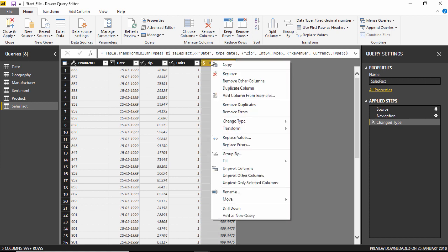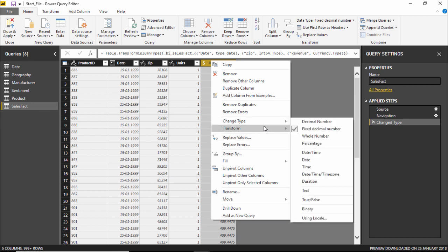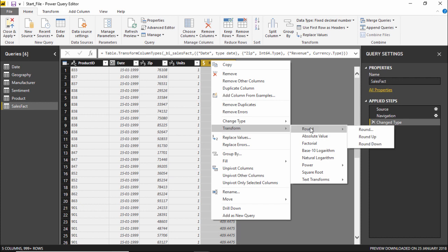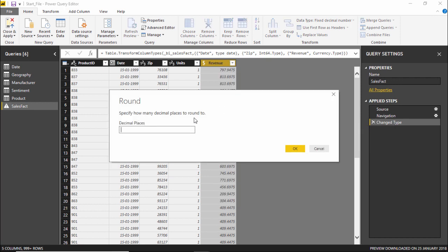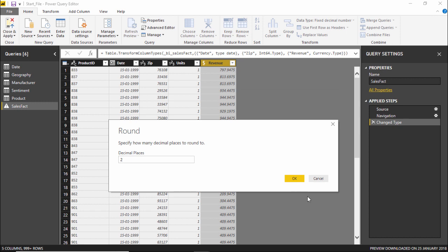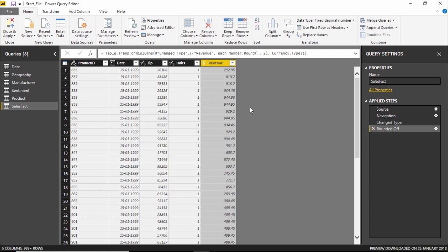I'll right-click on the revenue column and move to the 'Transform' option. I'll go to the 'Round' option. A window pops up asking how many decimal places to round to — I'll enter two, since we want just two decimal places. The moment I hit OK, the column now shows just two decimal places, and this applied step can be seen in the Applied Steps panel as well.